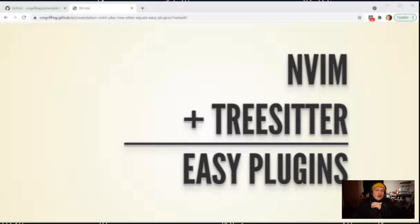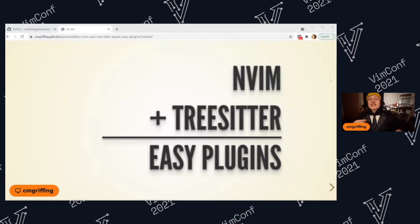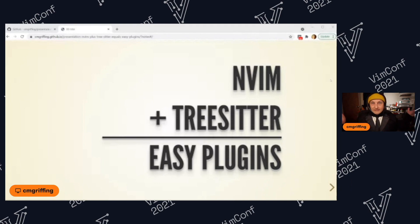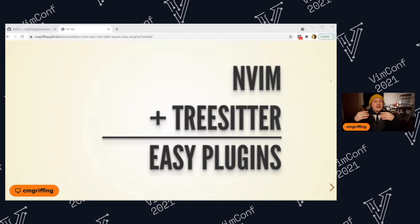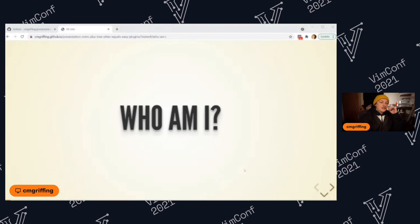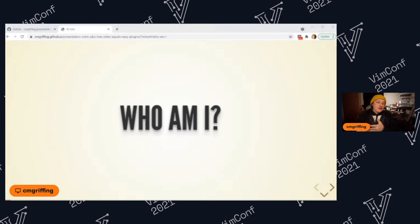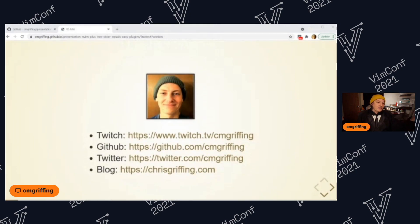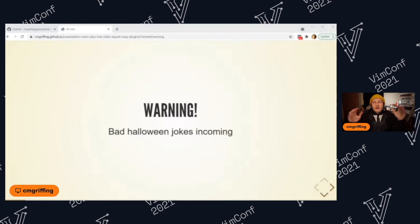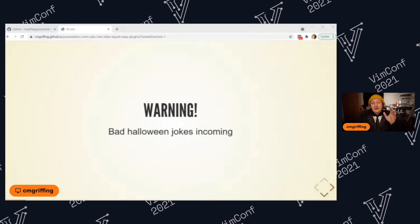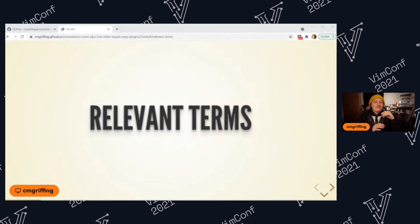Cool, thank you guys for having me. I obviously have the classier black hoodie of the whole bunch, right? So yeah, I don't do the hood up. Anyway, I'm going to be talking about Neovim plus tree-sitter equals easy plugins. Now, who am I? I'm Chris and yeah, it's just really fun streaming. This is one of my favorite things to do. I'm really happy to be part of this conference. I have a Twitch, a GitHub, a Twitter, and I even have a blog that I just recently updated. There are bad Halloween jokes incoming, right? So it's showtime.